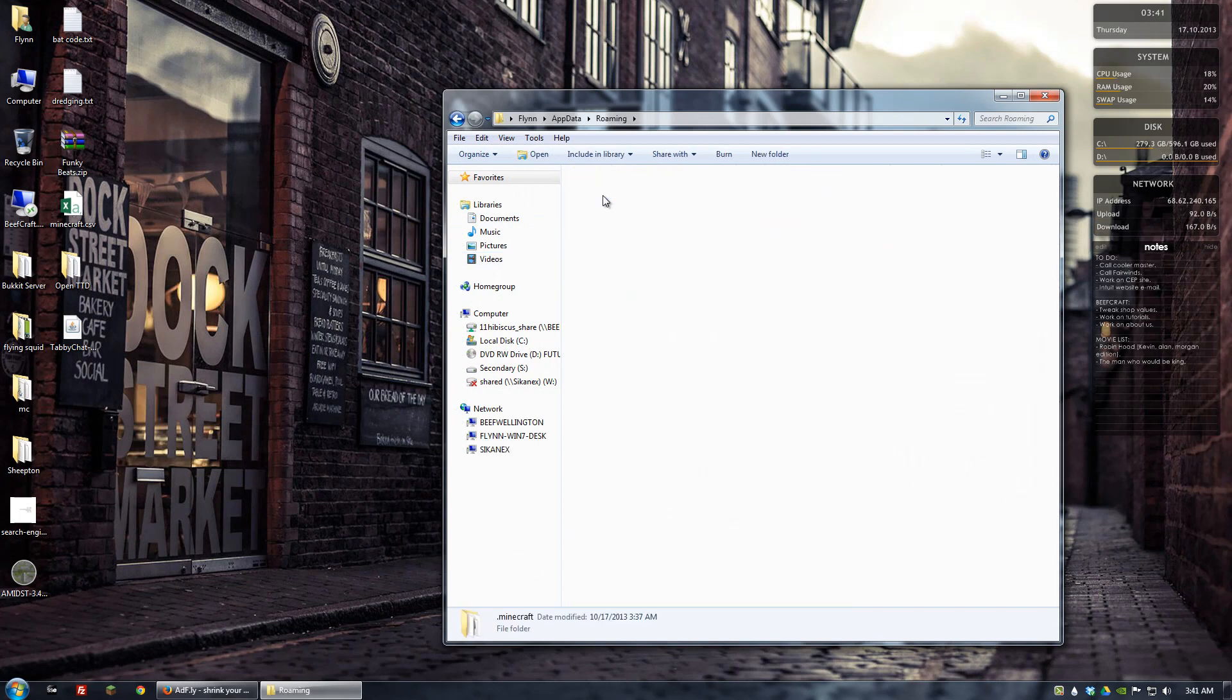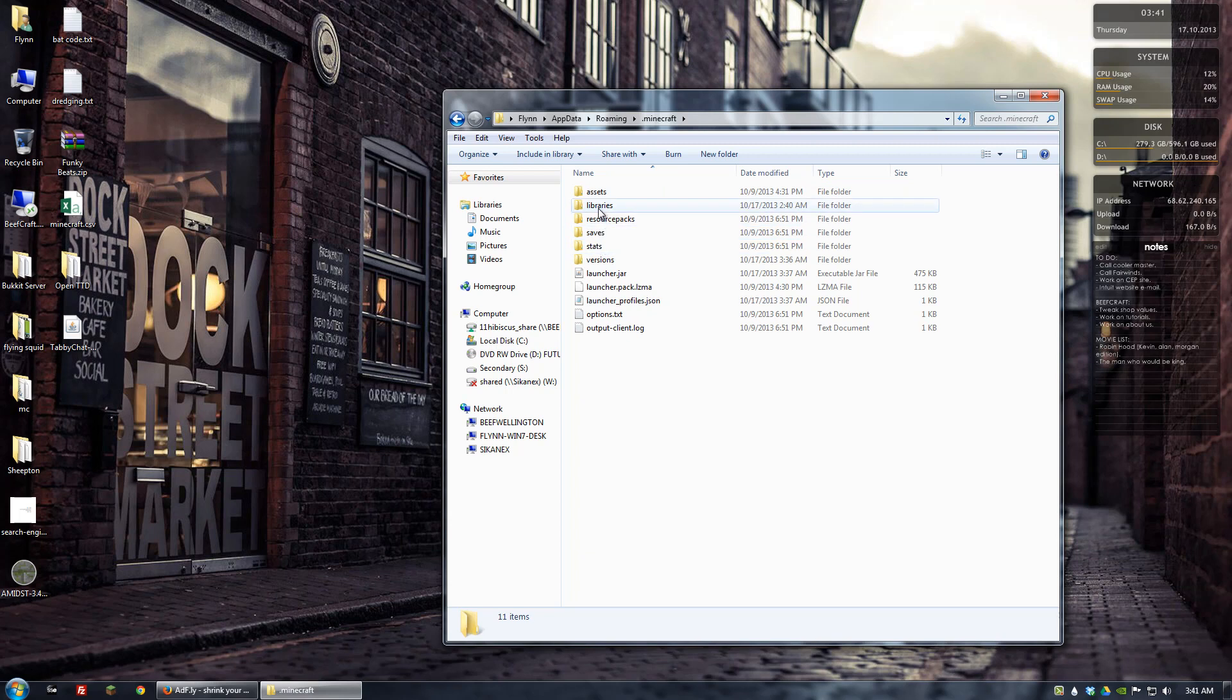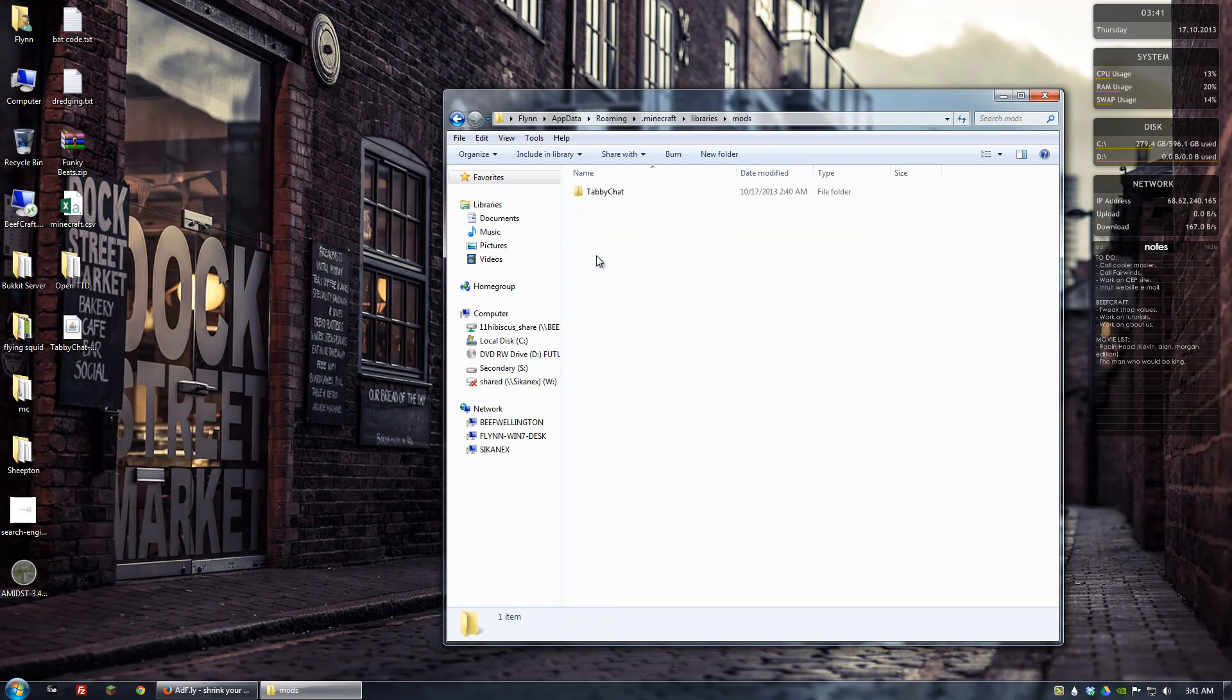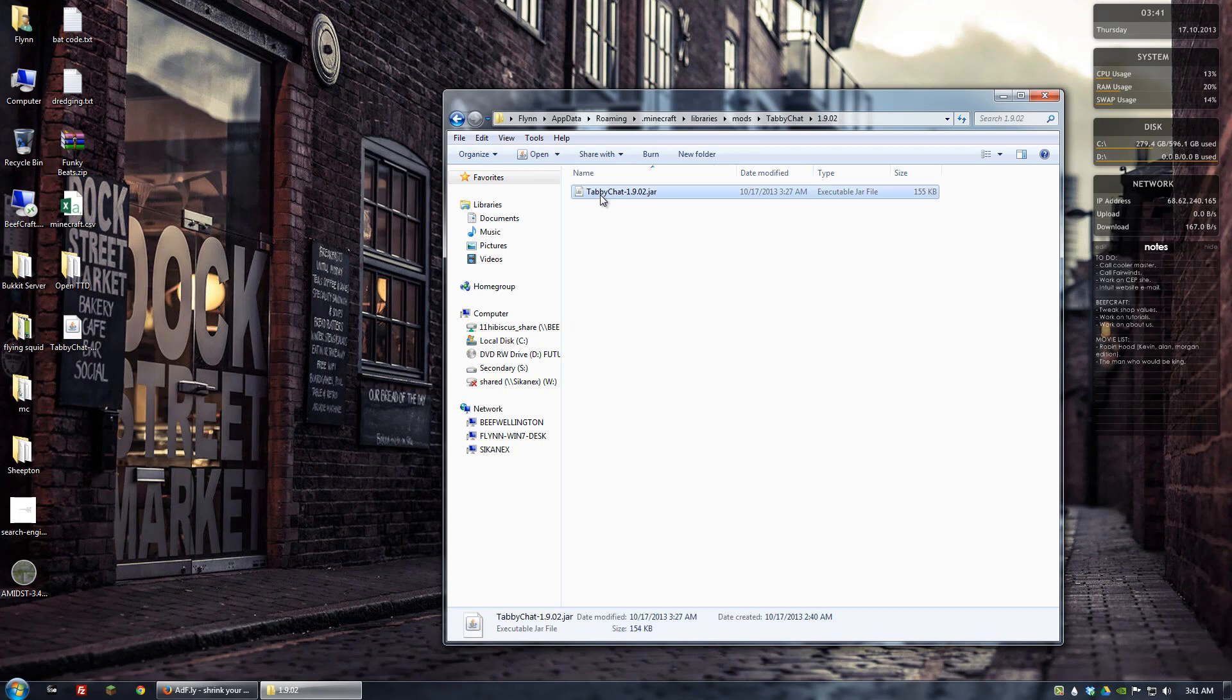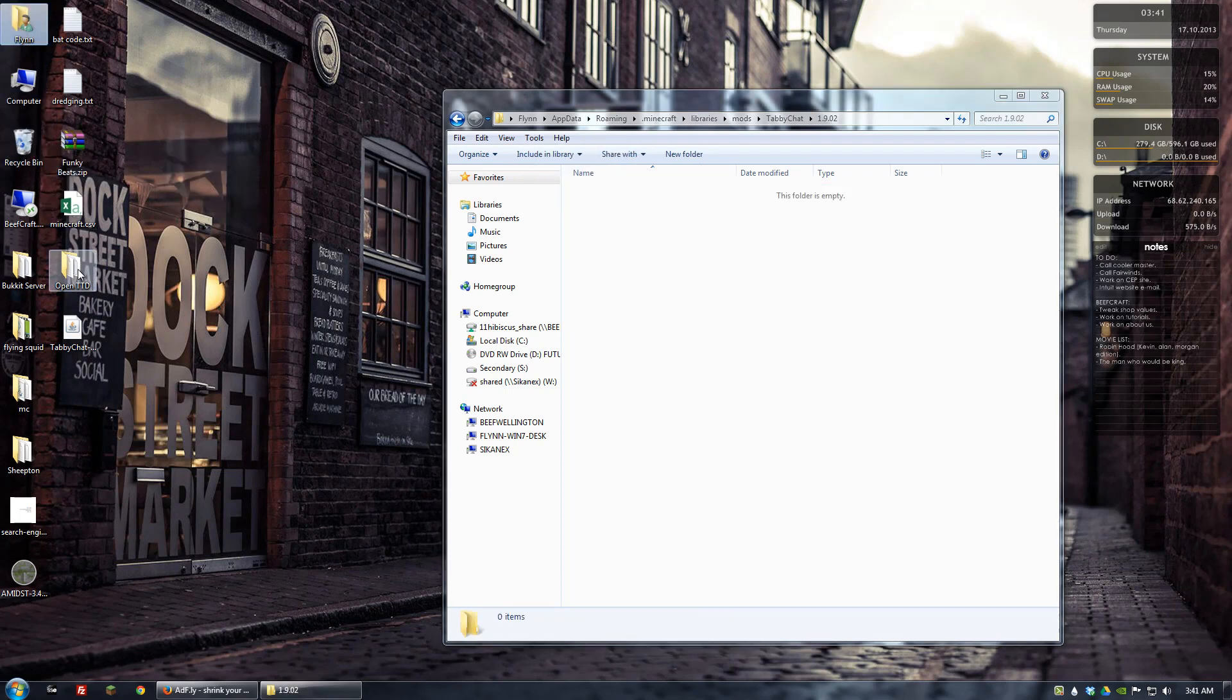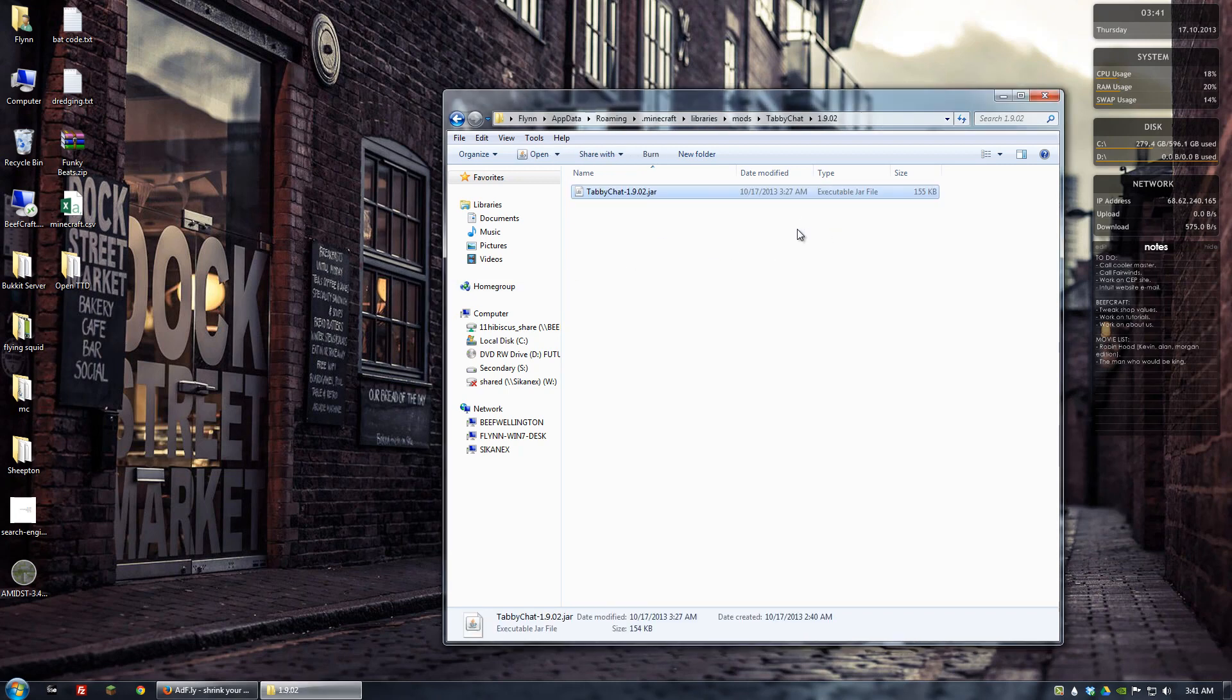Now let's go to our .minecraft directory and go to libraries and then mods and then TabiChat. Since the last version that we installed was also 1.9.02 but it was for 1.6.2, we're going to go ahead and delete it and then put in the new one which is for 1.6.4.